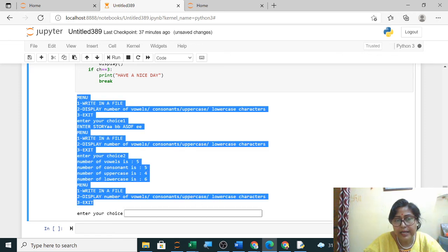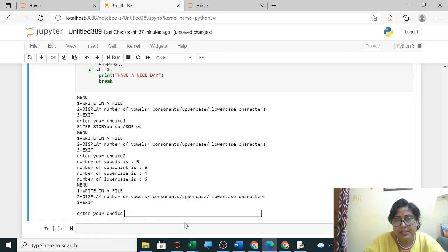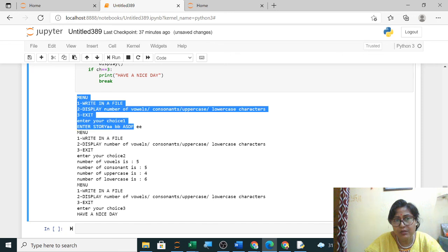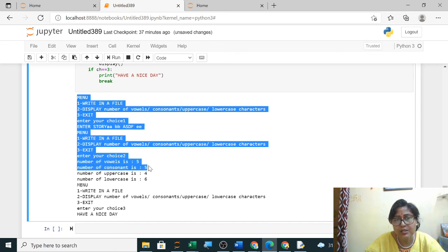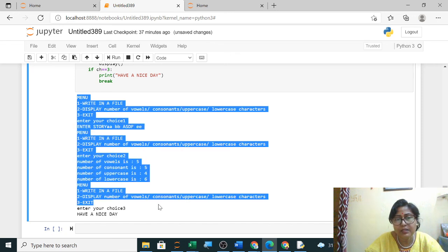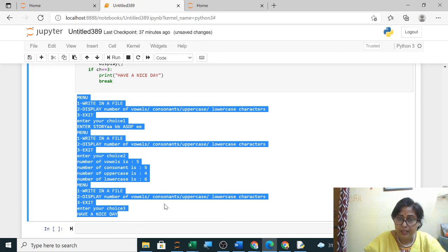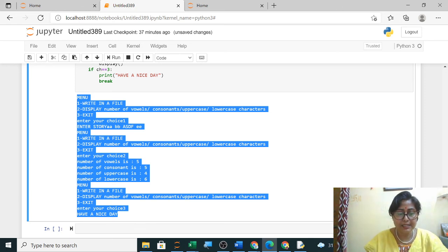Exit — last one will be exit, so press three and have a nice day. This complete output you have to write: select one, then two, then three and it will stop. Now the third practical is — so this is done step by step. Thank you.